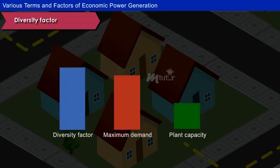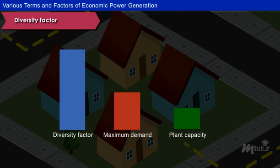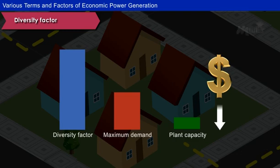Greater the diversity factor, lesser is the maximum demand. This in turn reduces the plant capacity required and the capital investment of the plant.